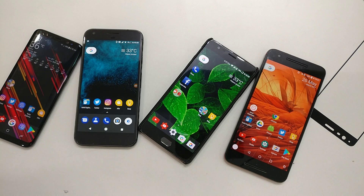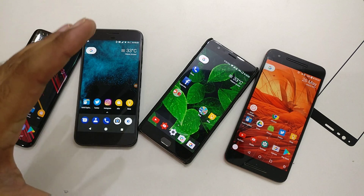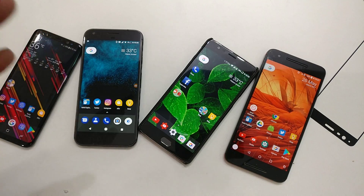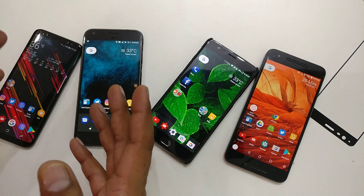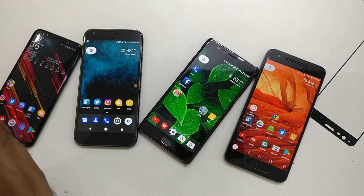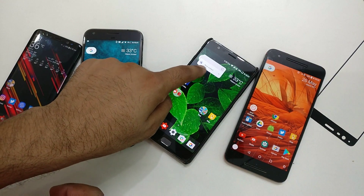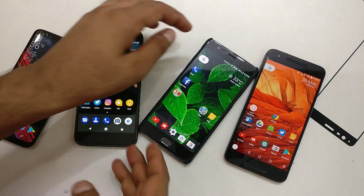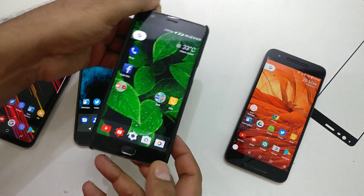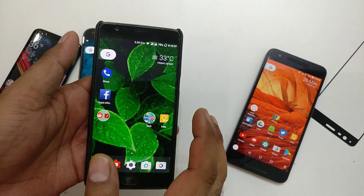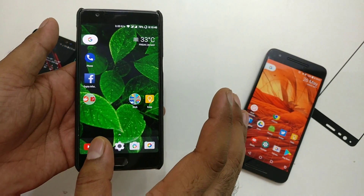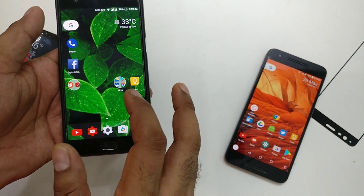Hey guys, welcome back. A quick update for all Android users, especially those looking for a pixel phone experience — pixel launcher, Google Dialer, messages. I've made a couple of videos about that, and we are able to install the Android O pixel launcher on Android Marshmallow and Nokia devices successfully. For most devices, it is working.